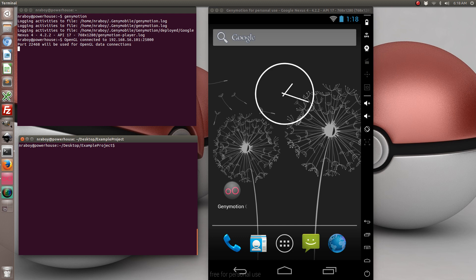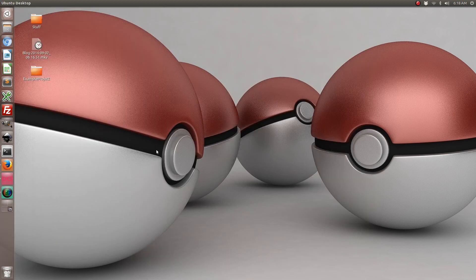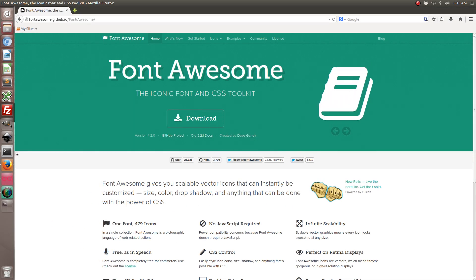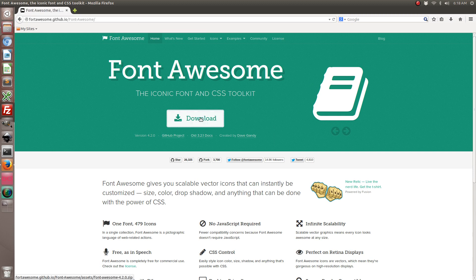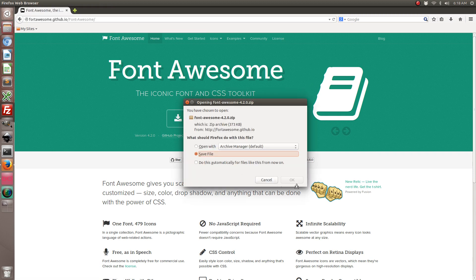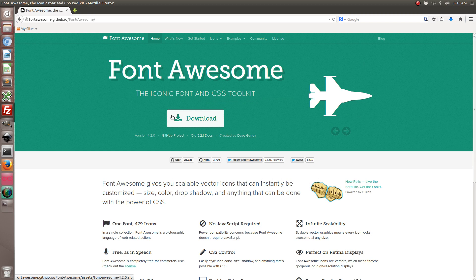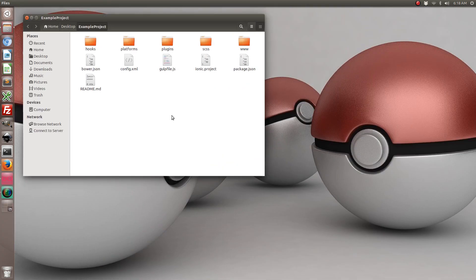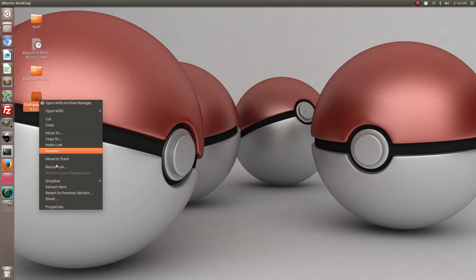So now that you've got your project on your desktop, let's go ahead and open it — but we're not going to work on it yet. We're first going to go ahead and download the Font Awesome font package. So go ahead and navigate to the Font Awesome website and click download. After it's finished downloading, let's go ahead and extract it.